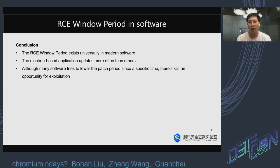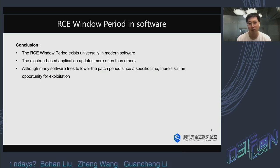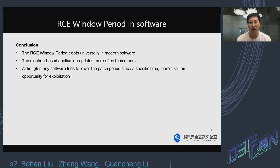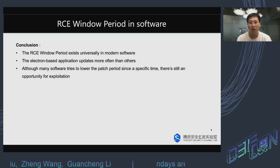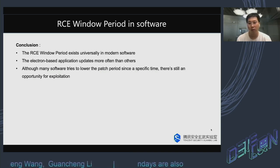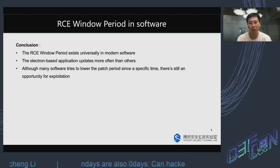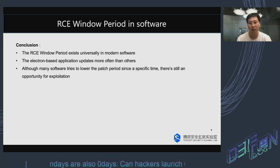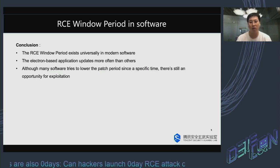After analyzing updates, we have come to several conclusions. Firstly, RCE window periods exist in most software, leaving attackers a period to find and deploy bugs. Second, software built on the Electron framework tends to have a shorter RCE window period due to lower code complexity, which makes updates easier to implement. Finally, we have observed that many companies have increased their update frequency at specific times. However, even with those efforts, RCE window periods still exist.